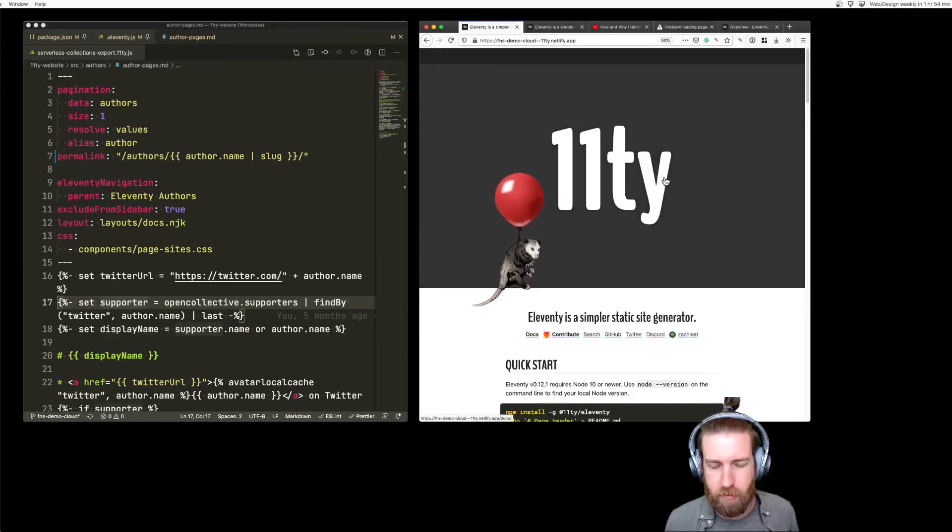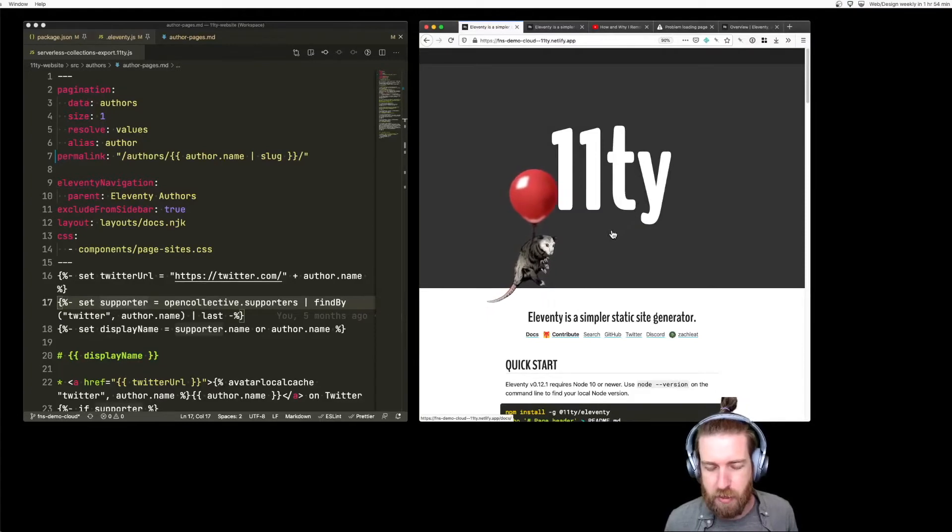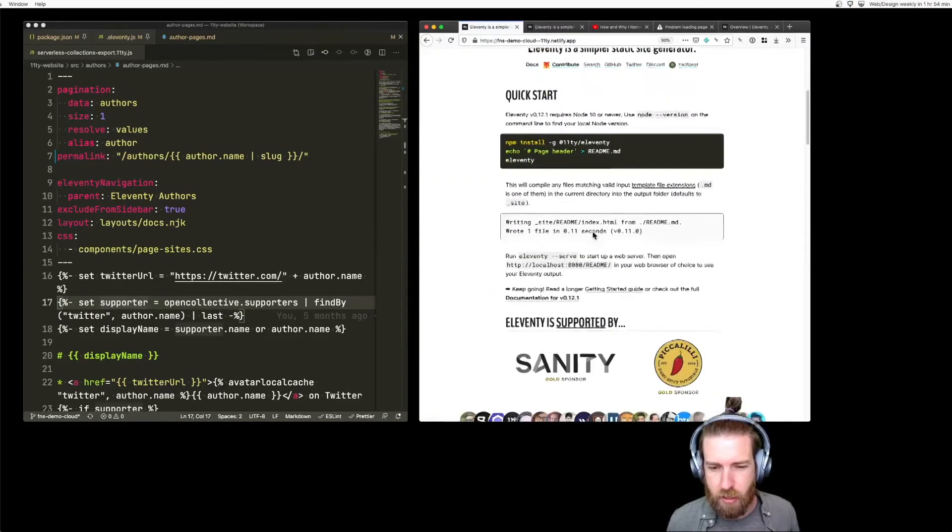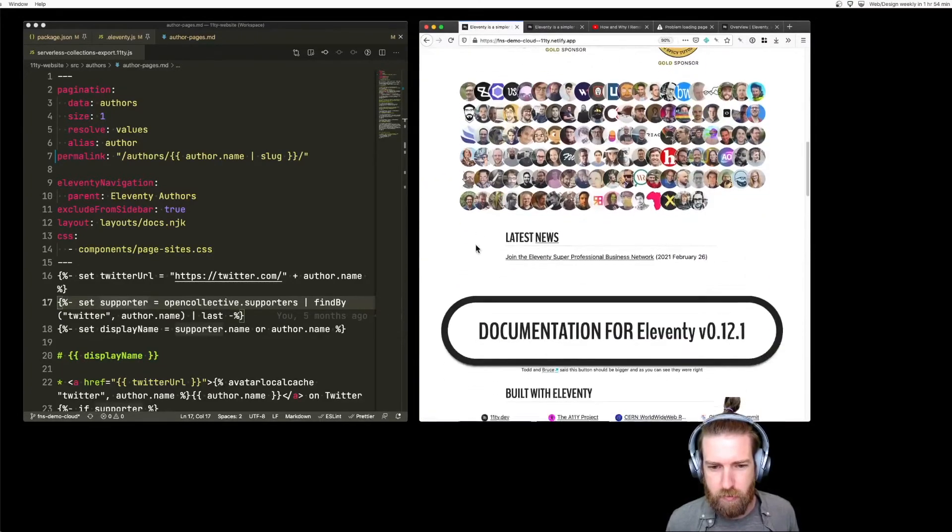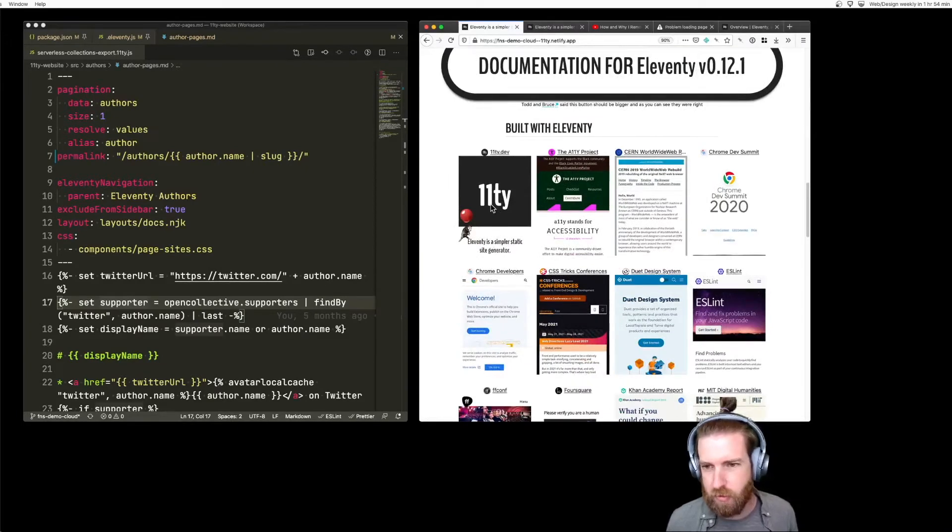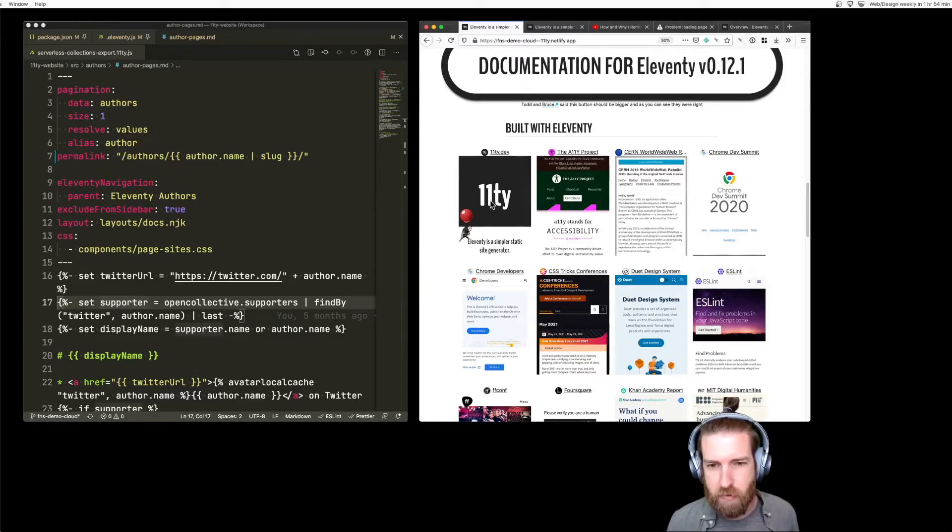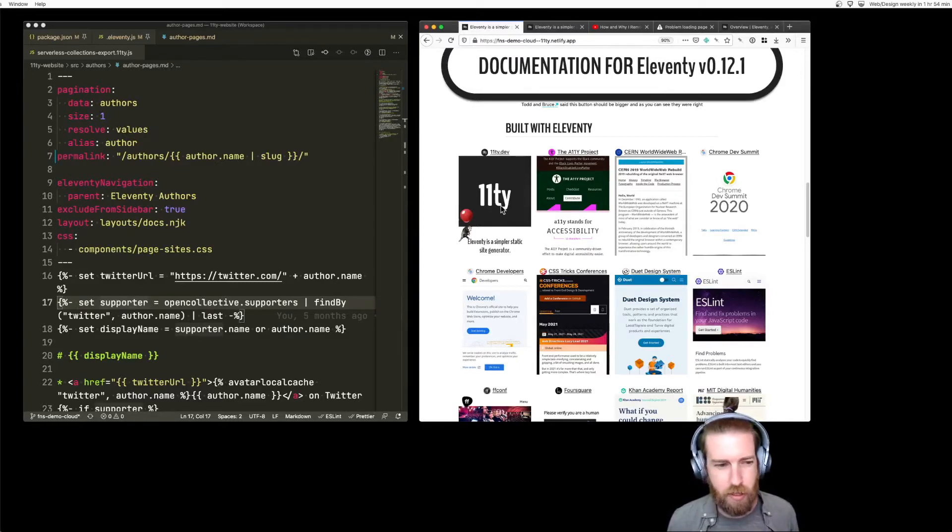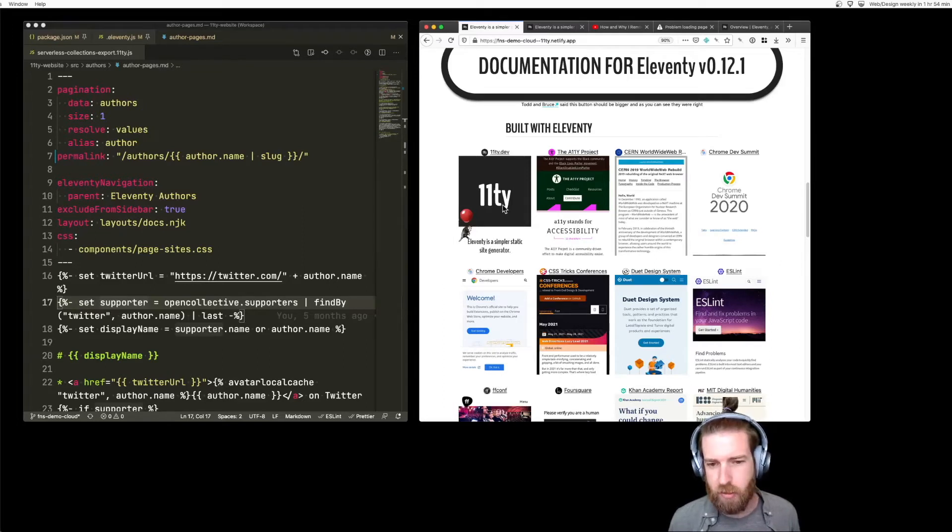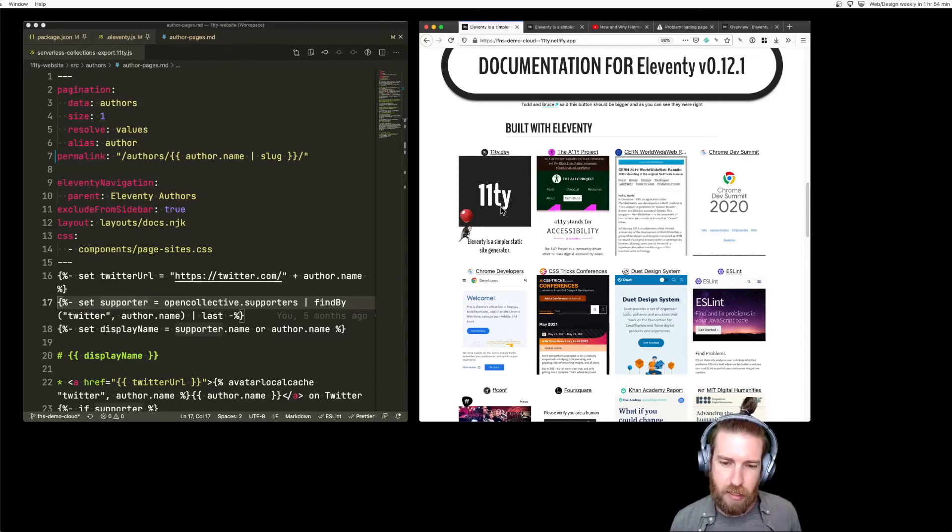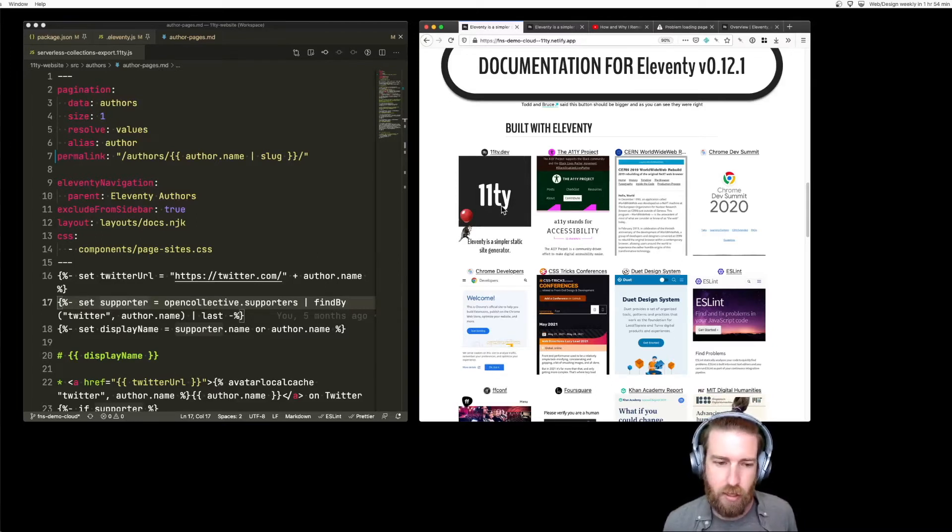All right, what's up, y'all? So a couple weeks ago I demonstrated a feature on the Eleventy documentation where I moved the built with Eleventy screenshots into what Netlify is calling an on-demand builder function to allow the screenshots to be pulled out of my main build and move them into a sort of delayed on request but only a single on request model.